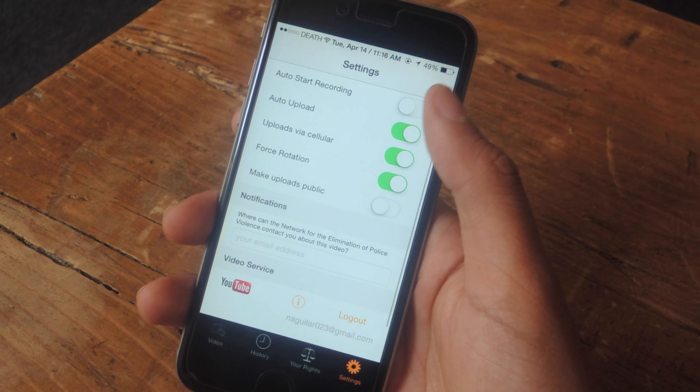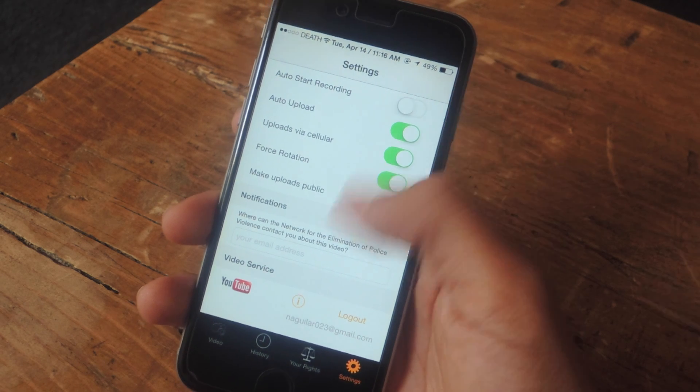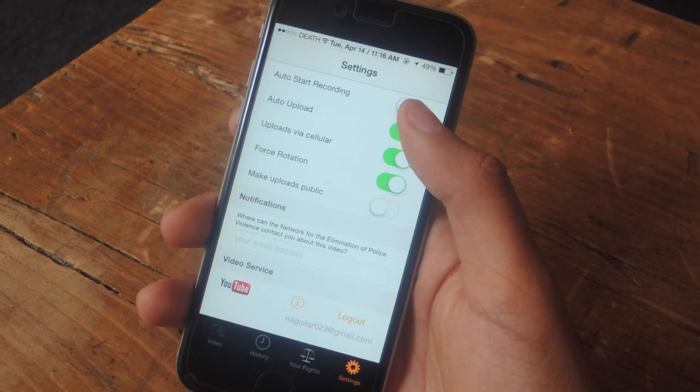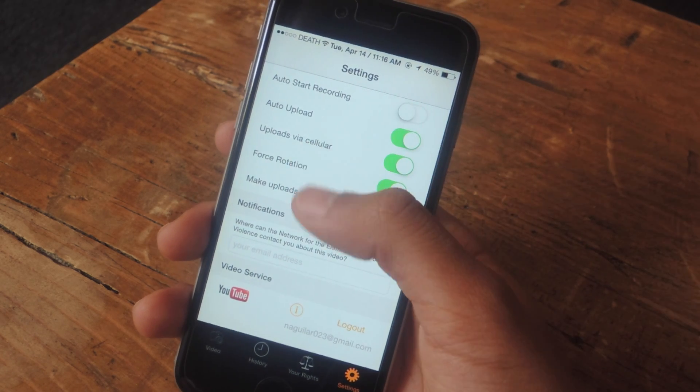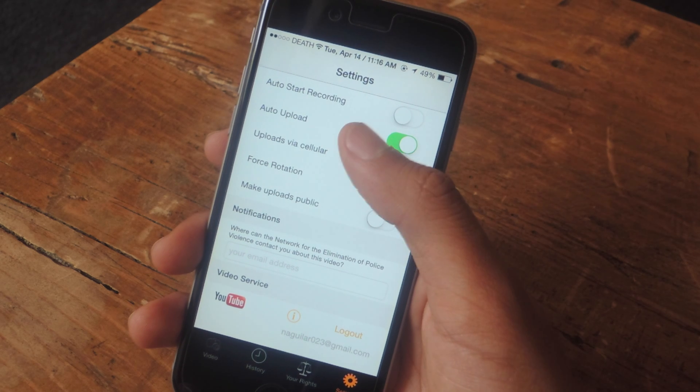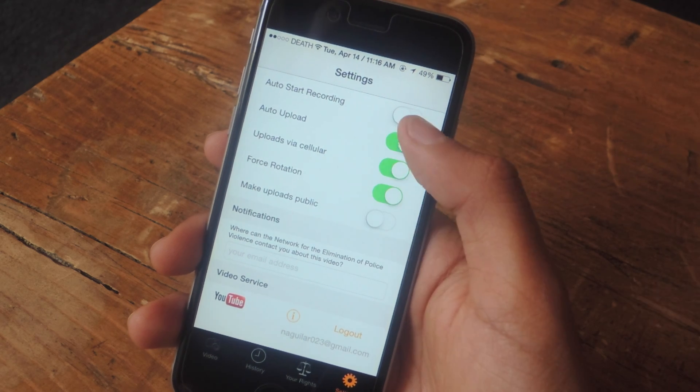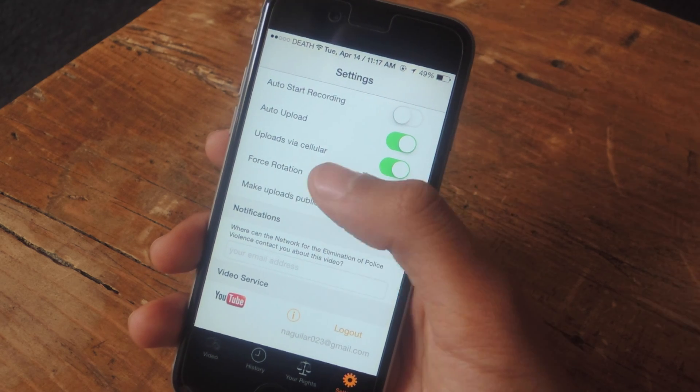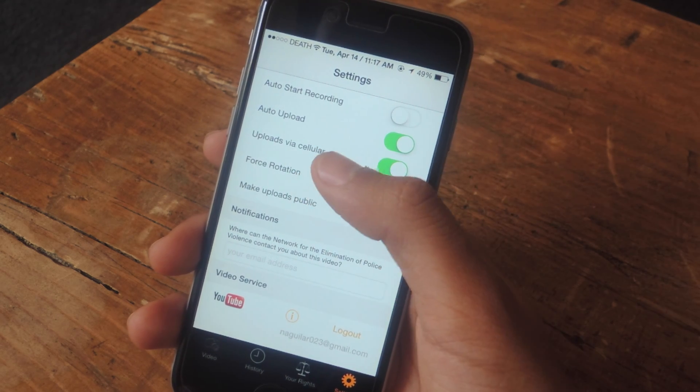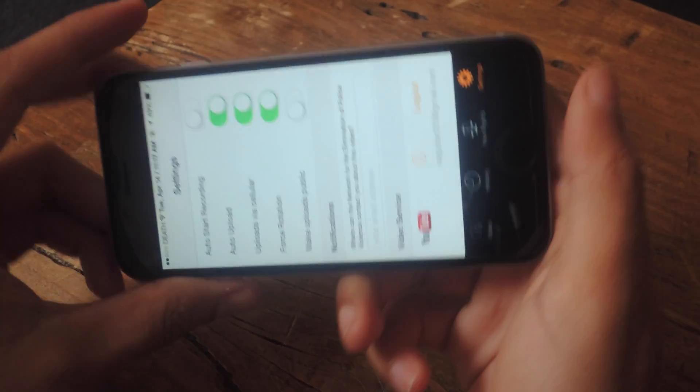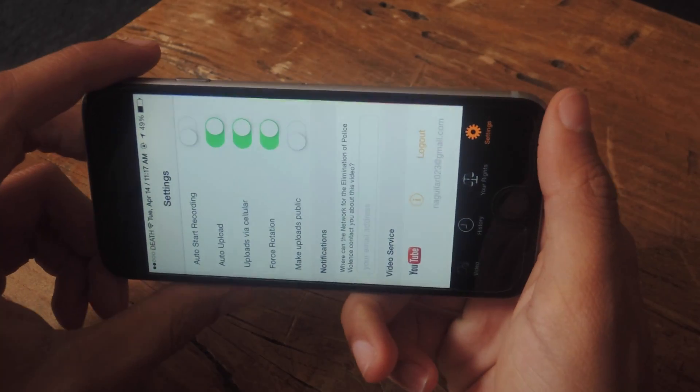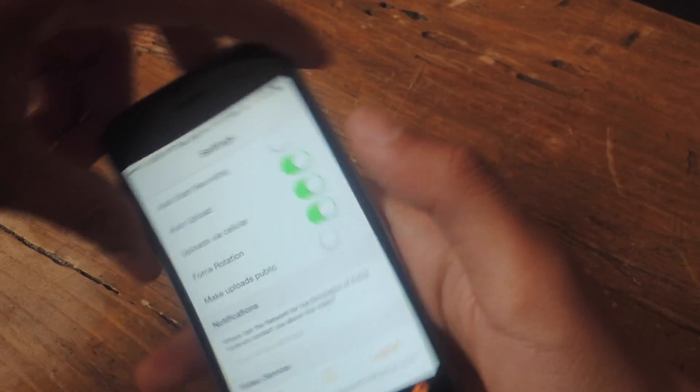If we go to settings, you can toggle several features. You can enable auto-start recording, automatic uploading to YouTube, and forced rotation which makes you turn your phone horizontally to record.